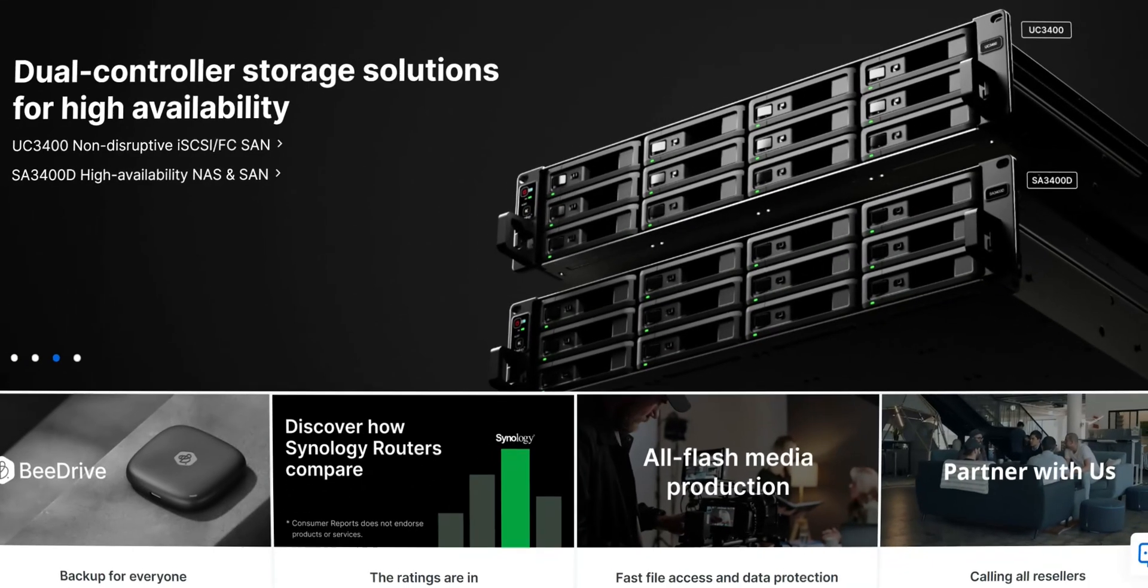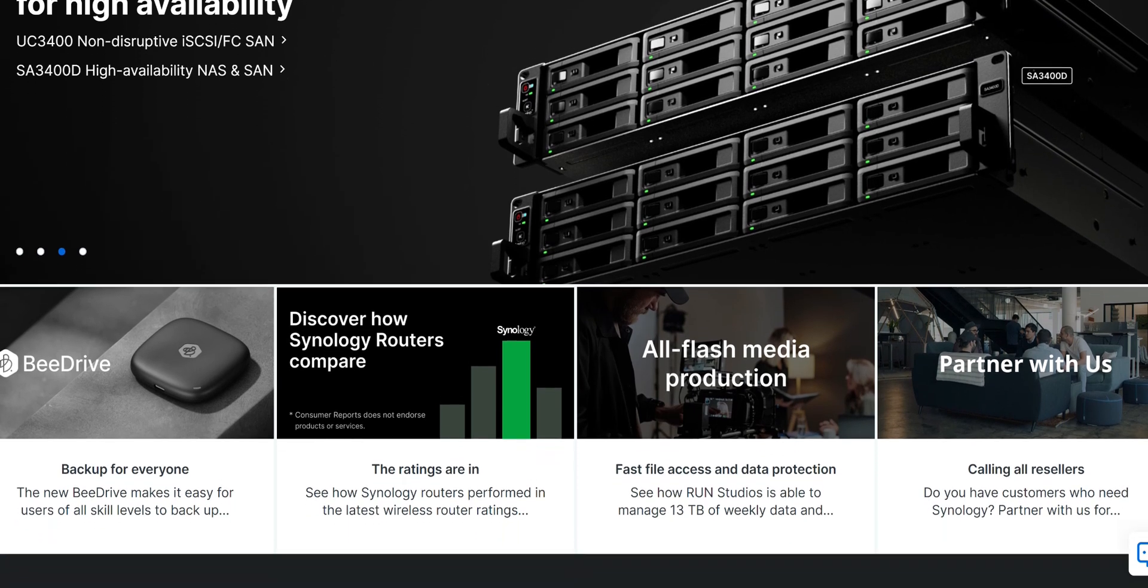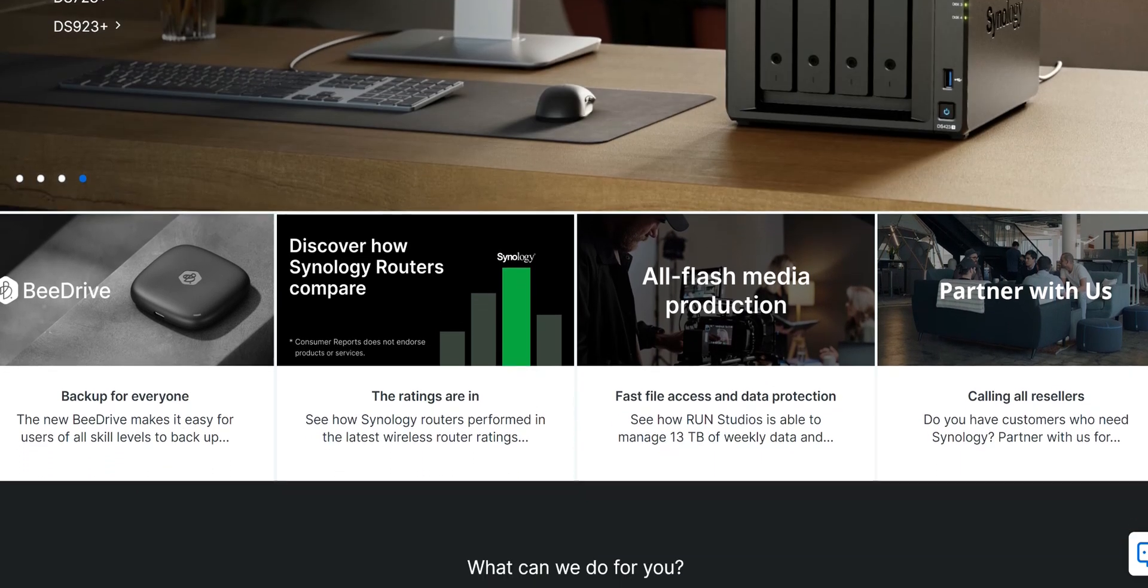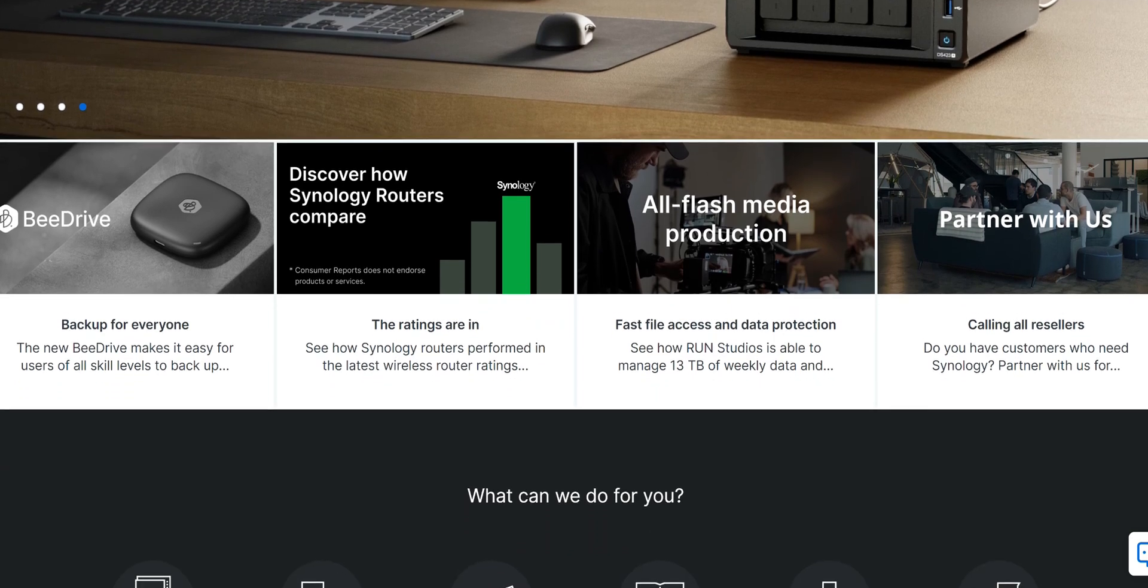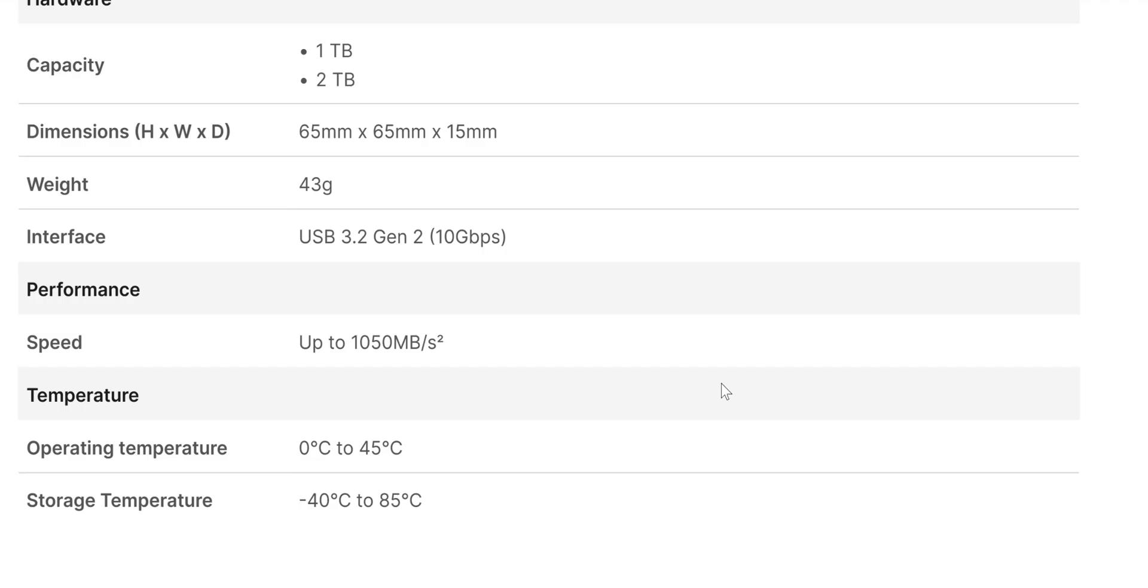So big shout out to Synology for sending this out for me to test. This comes in two different variants. There's going to be a one terabyte and a two terabyte version depending on your storage needs. The dimension of this is pretty tiny, 65 millimeter by 65 by 15 millimeter, weighs about 43 grams.